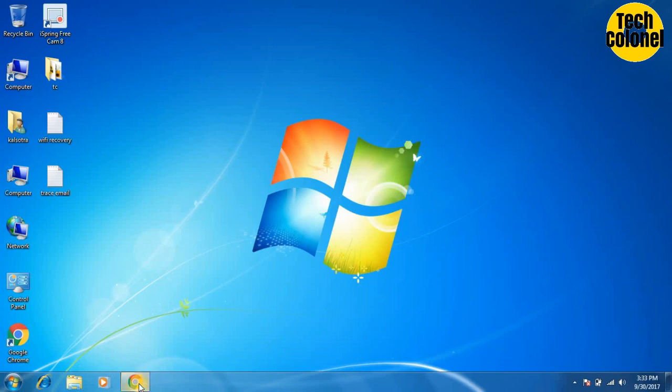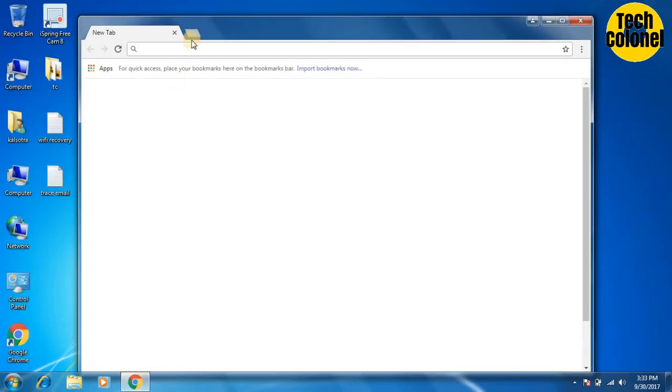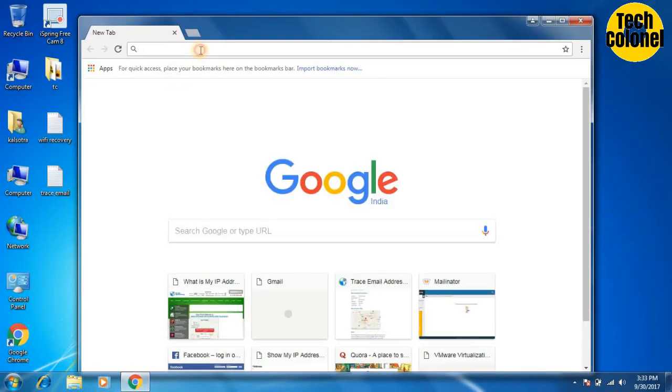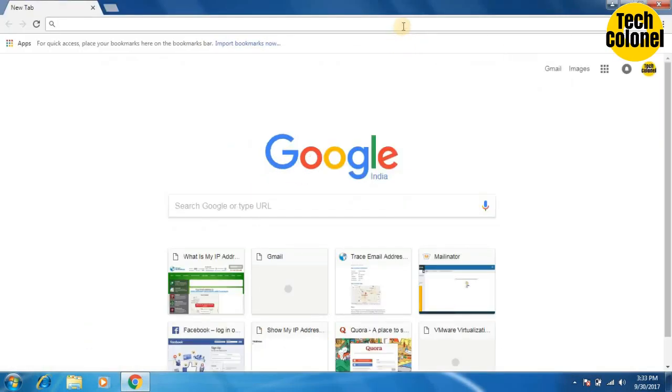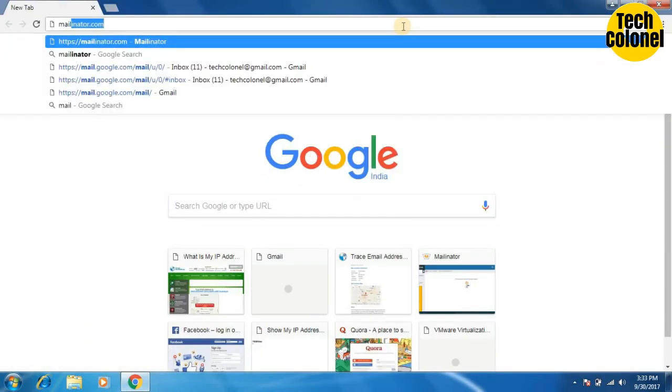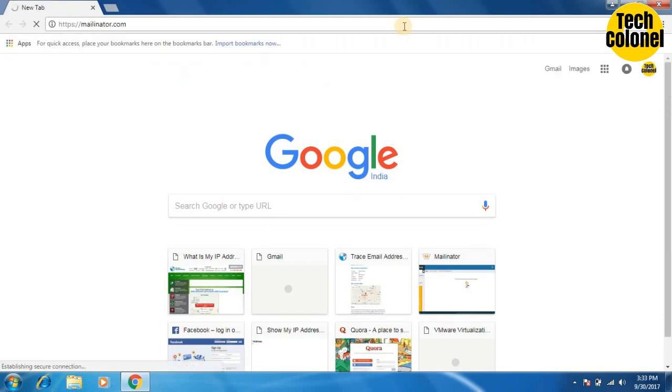First of all, let's open Chrome browser. Type Mailinator.com. I will provide link in the description. Mailinator.com.